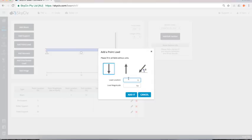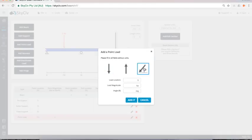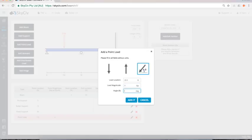One I'll do it in the mid span of that first section and two kip feet down. Then I'll add another point load and this one I'll actually angle. So just to show you how the angle works as well. I'll do this at 22.5 feet. A little bit stronger. And 45 degrees off center.